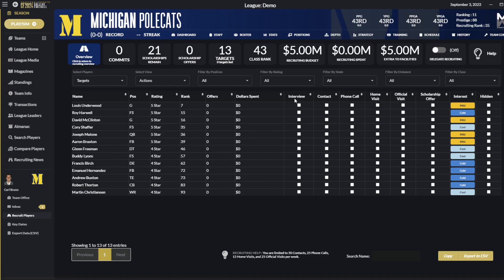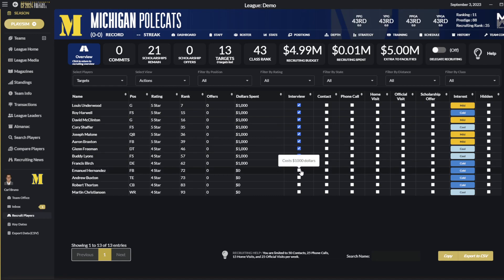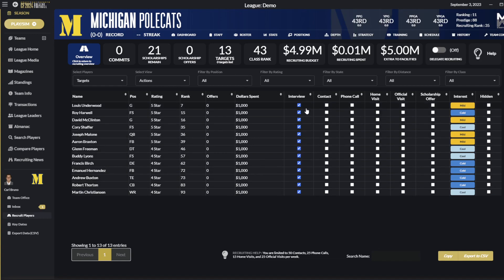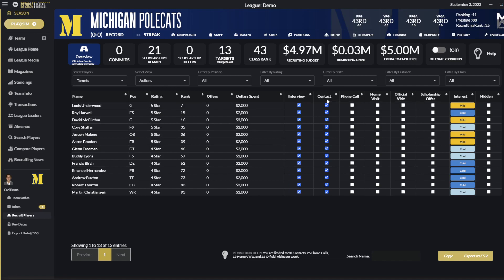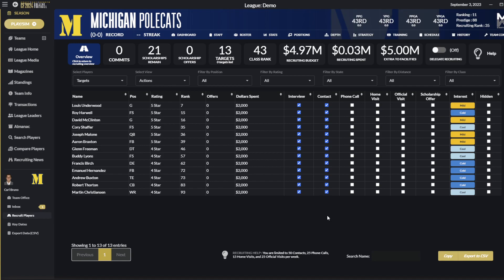The Interview column allows you to spend a thousand dollars to interview a student. This gives you additional information about the student's personality and traits, and is usually worth the money so you know more about who you're looking at and what they're interested in. The Contact recruiting action is any generic contact with the student — more like sending a brochure to the student's house, reaching out to give them information about your school. Contacts are the cheapest way of interacting with a student at a thousand dollars, and can be done up to 50 contacts per week.